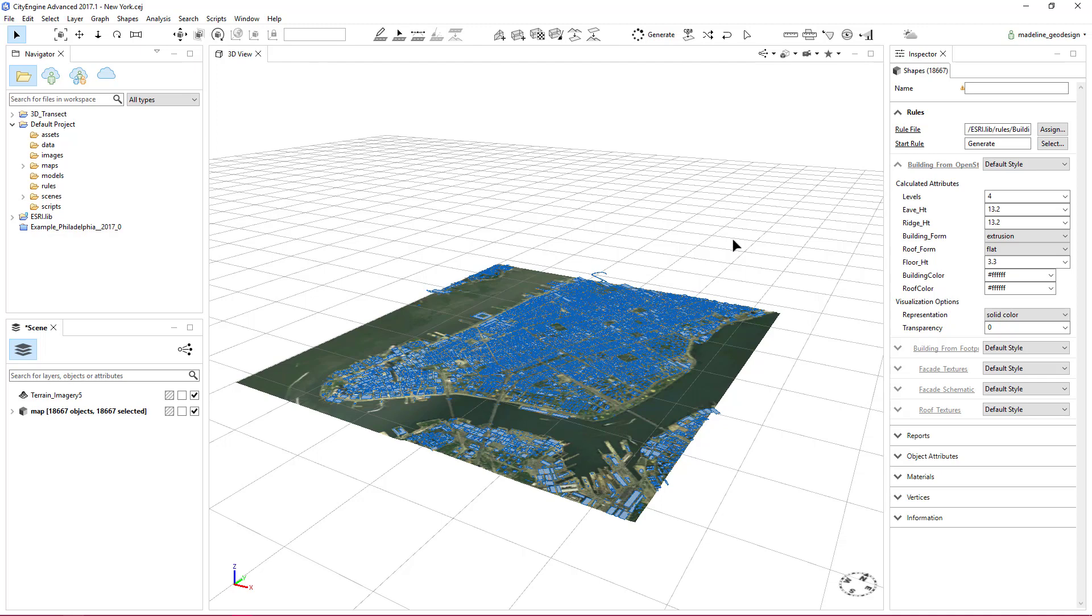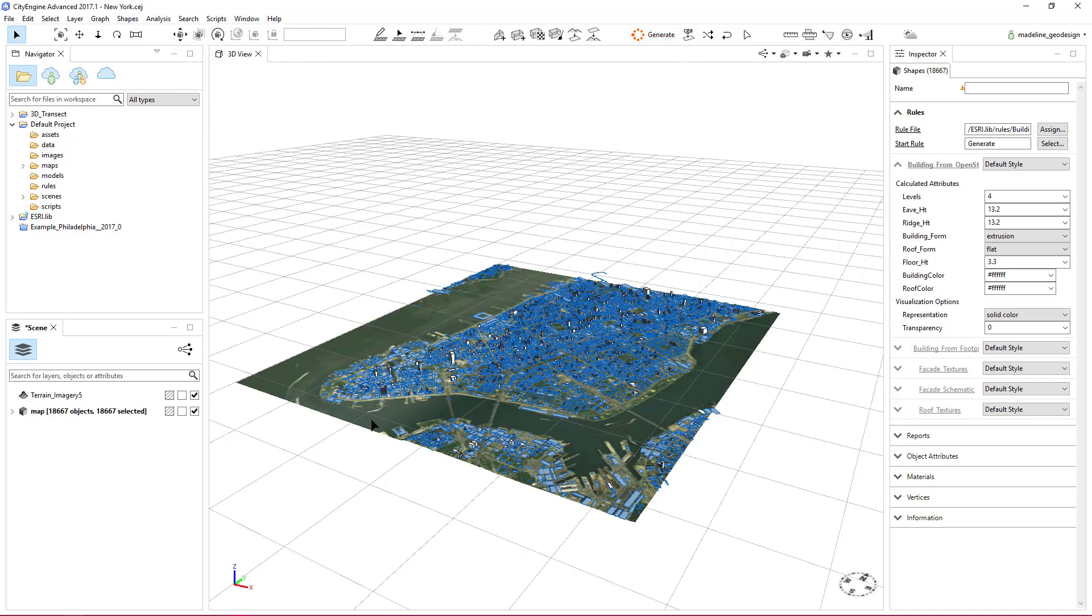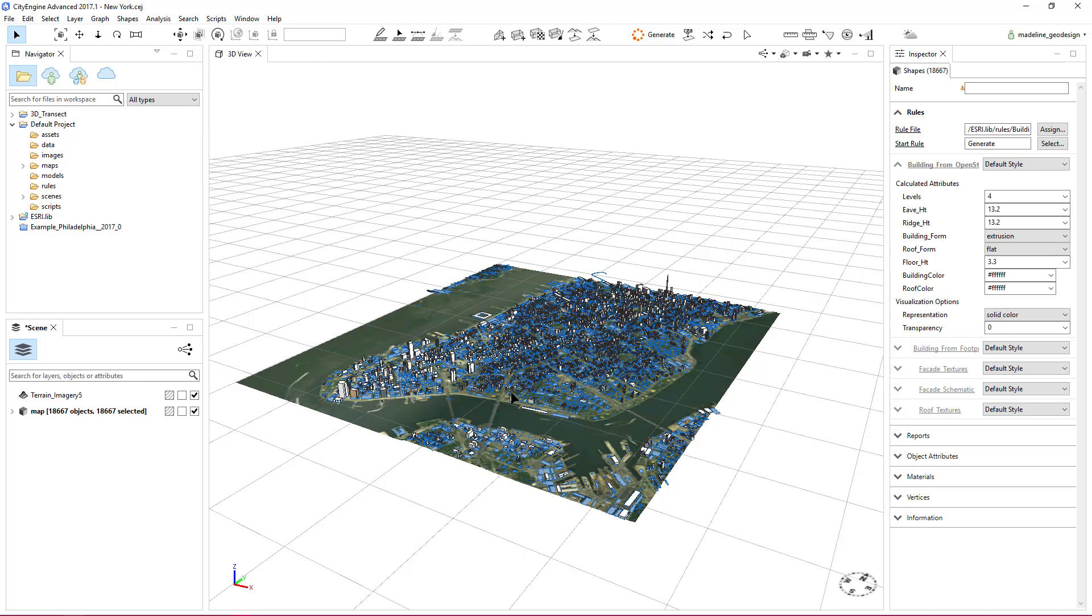With the polygon selected, click on the Generate button to apply the OpenStreetMap CGA rule. The buildings will automatically be extruded utilizing their attribute data.